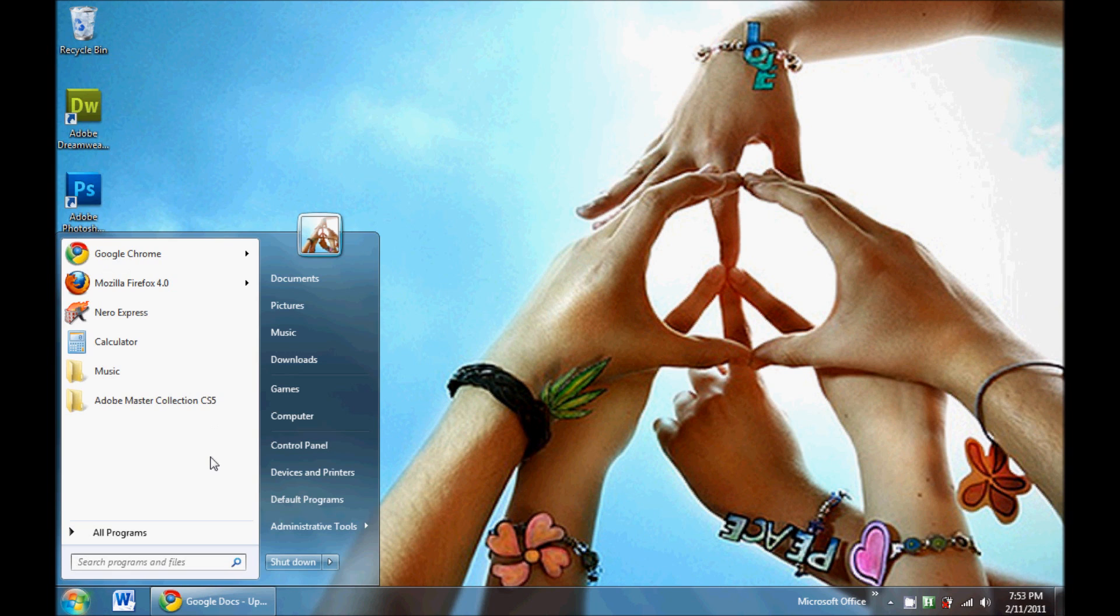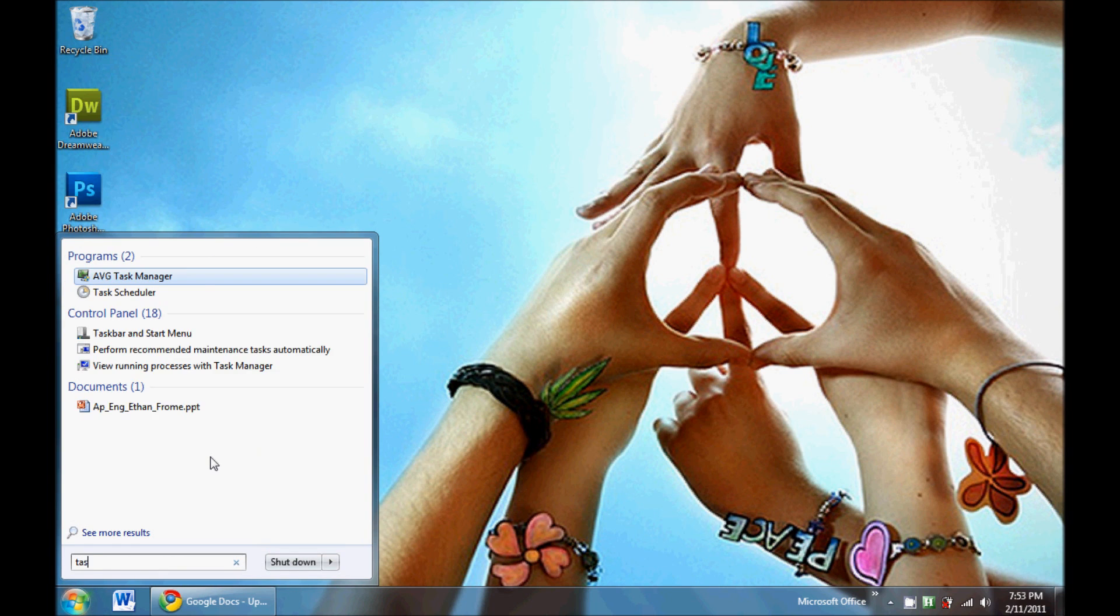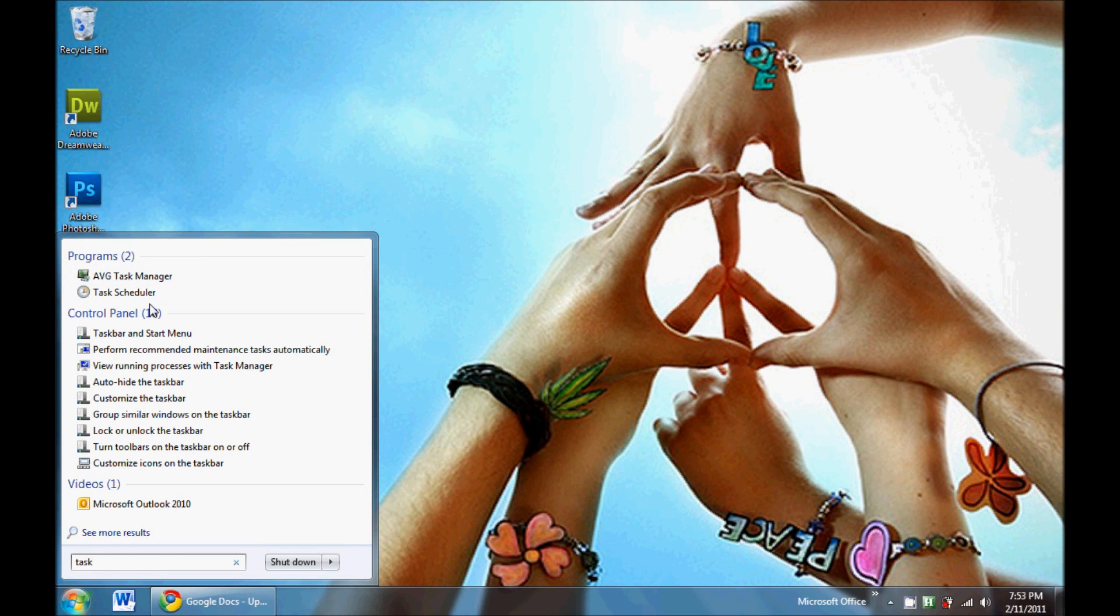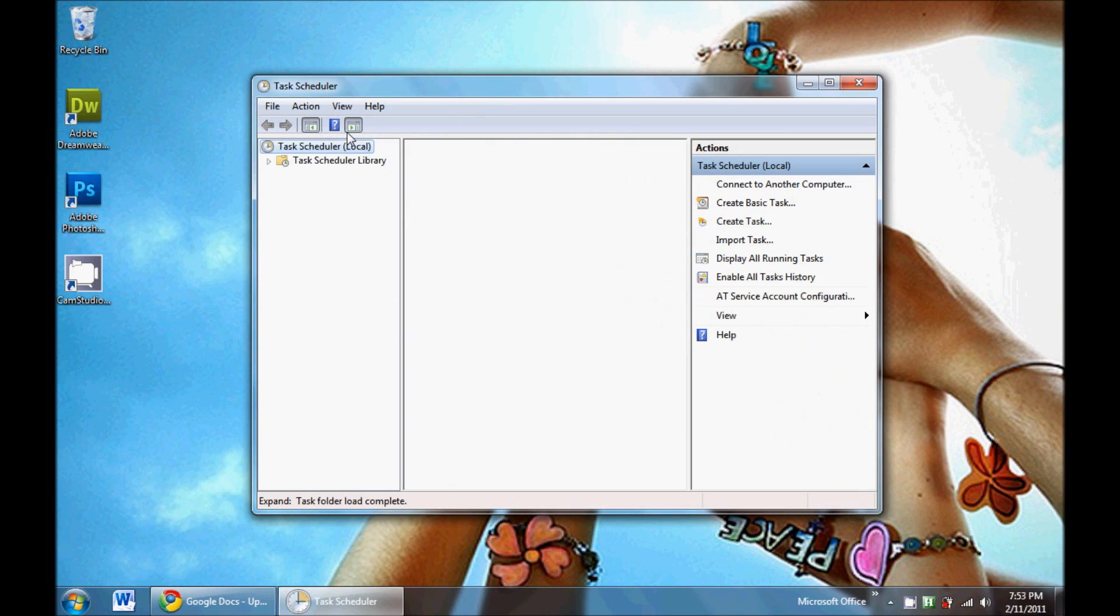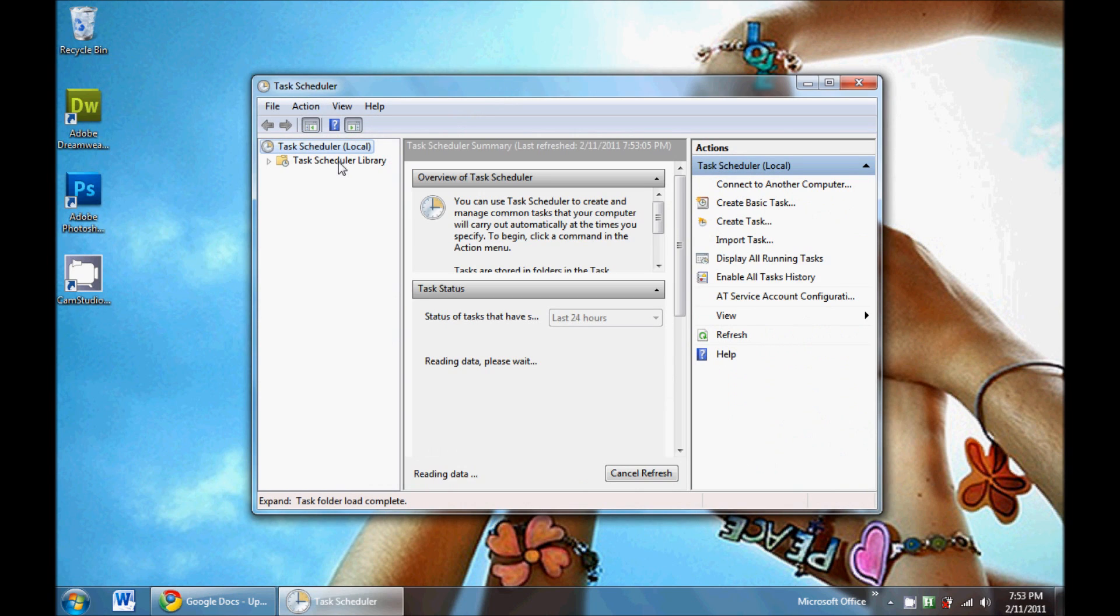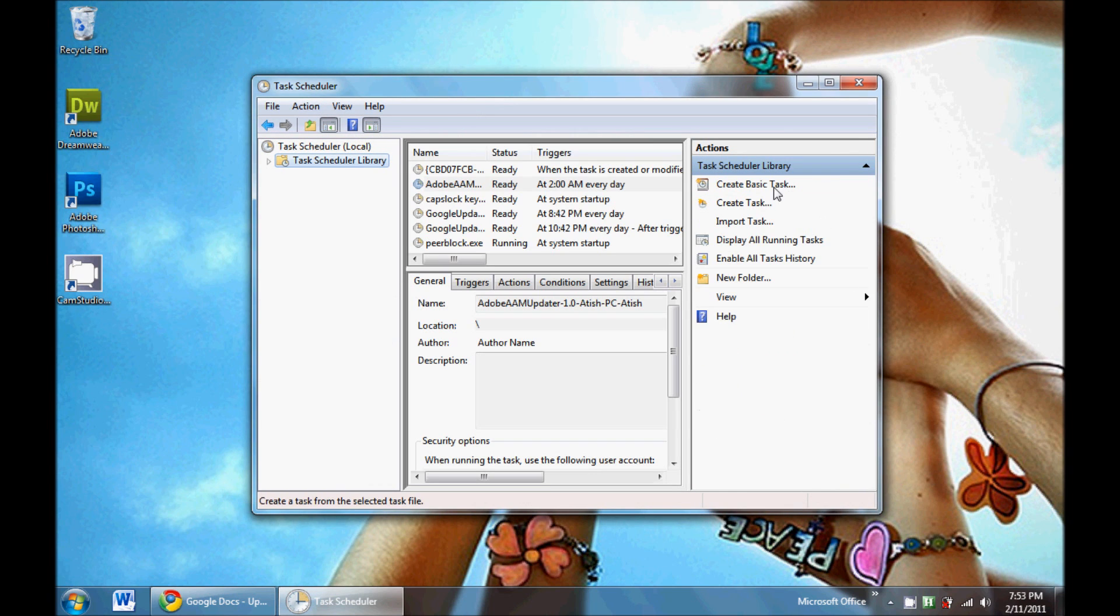Press start, type in task, click on task scheduler, and then task scheduler library.